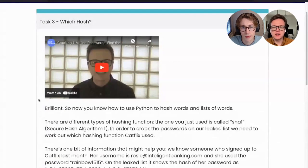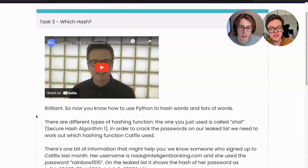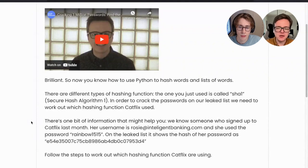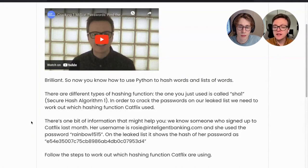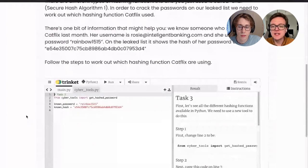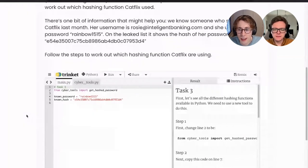We know someone who signed up to Catflix. Her username is rosie@intelligentbanking.com and she used the password rainbow1515. Looking at the leaked list, we can see the hash of her password. We can use that known information to try and work out which hashing function Catflix is using. Step one is to change line two to include extra functions — from the library Cybertools, we're going to import the get hashed password function and also the show algorithms available function.